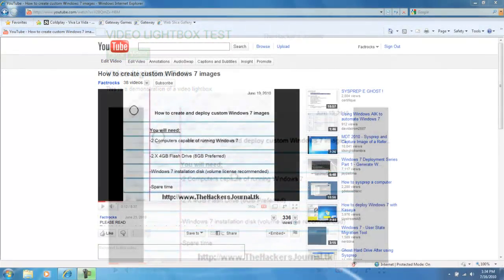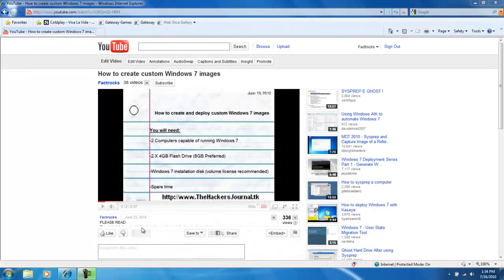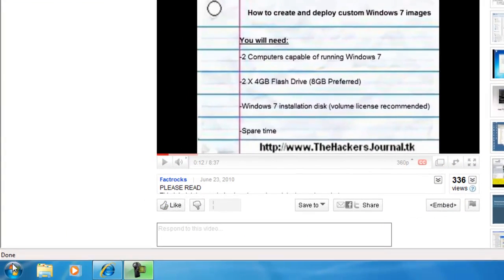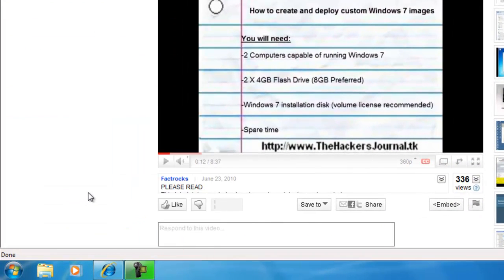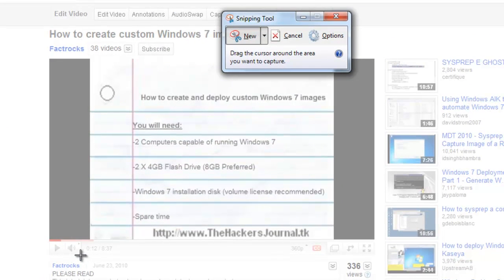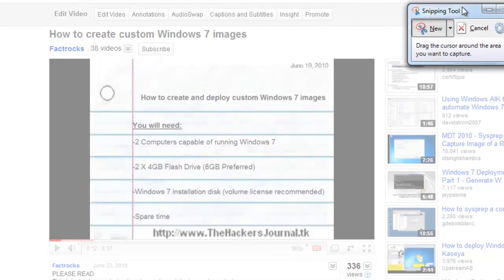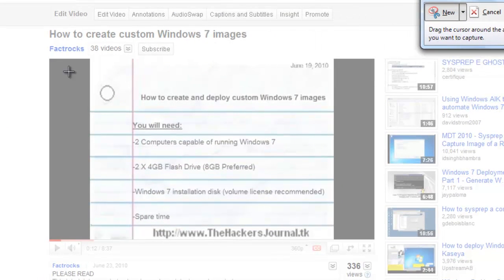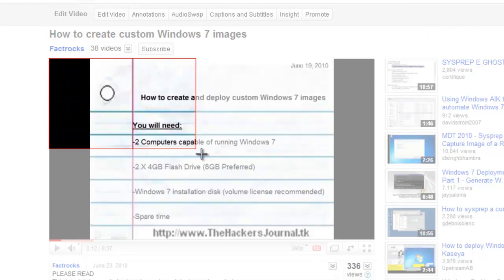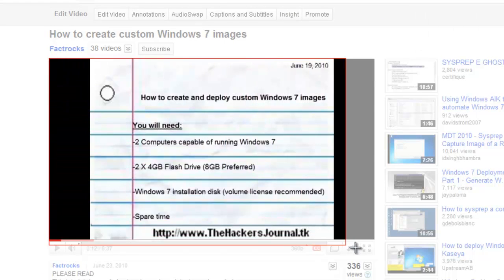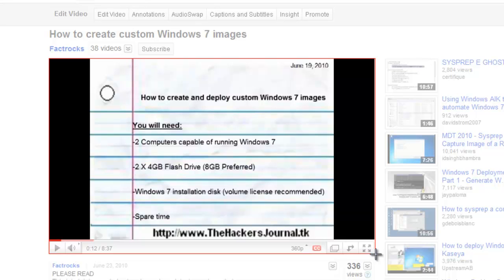So first we are going to have to create our snapshot of the video player. You can use any program like Jing, Snagit, or this simple snipping tool that comes with Windows. The process to capture the screenshot should be fairly easy, depending on the program that you use.